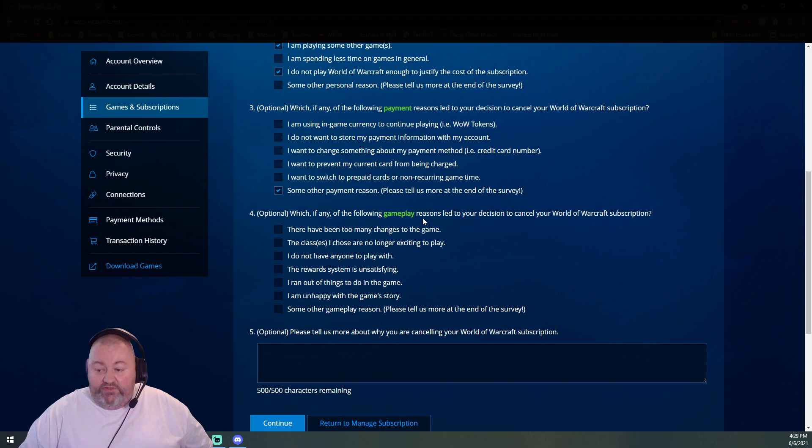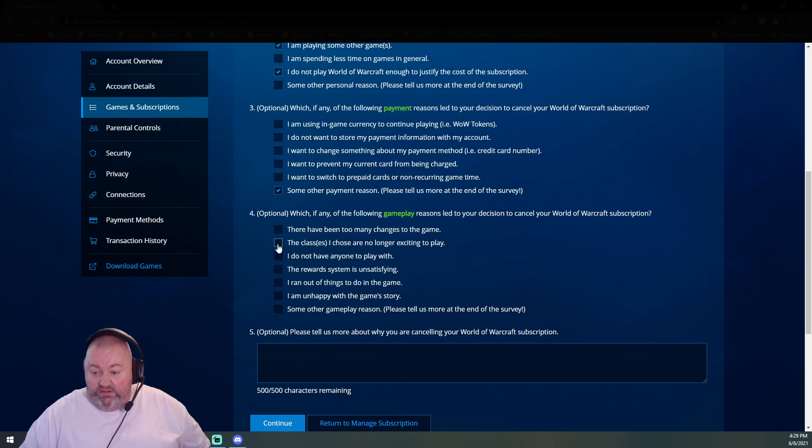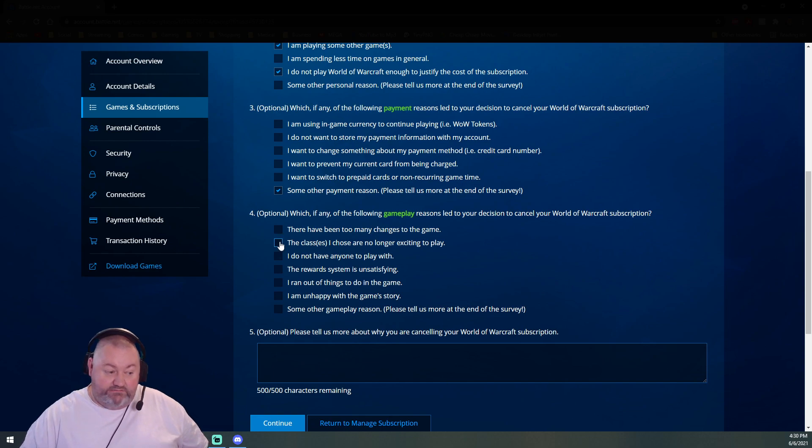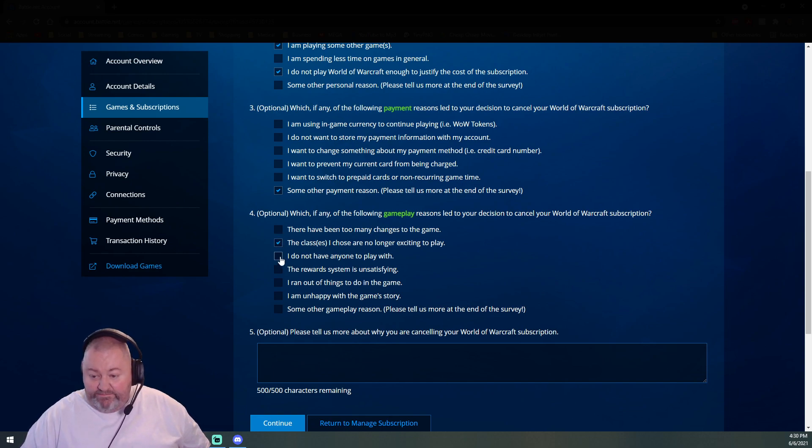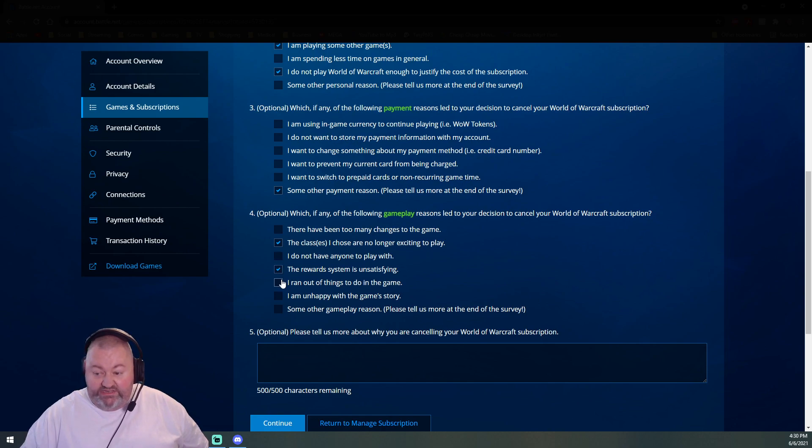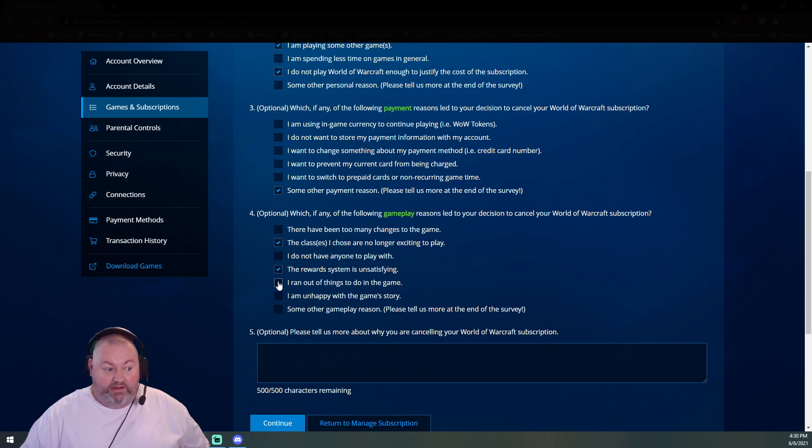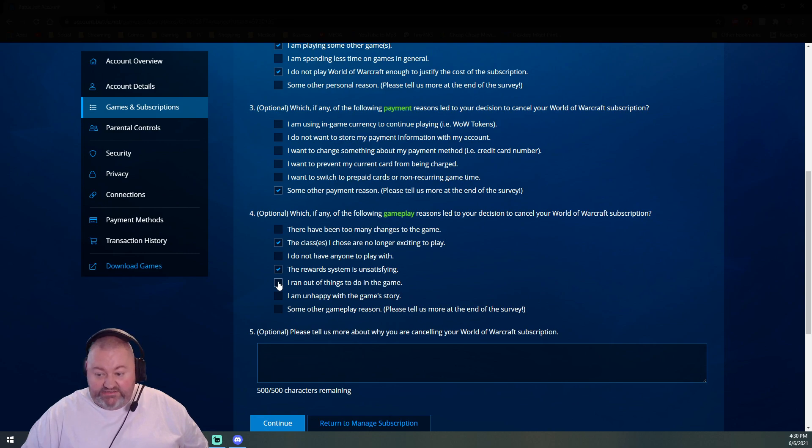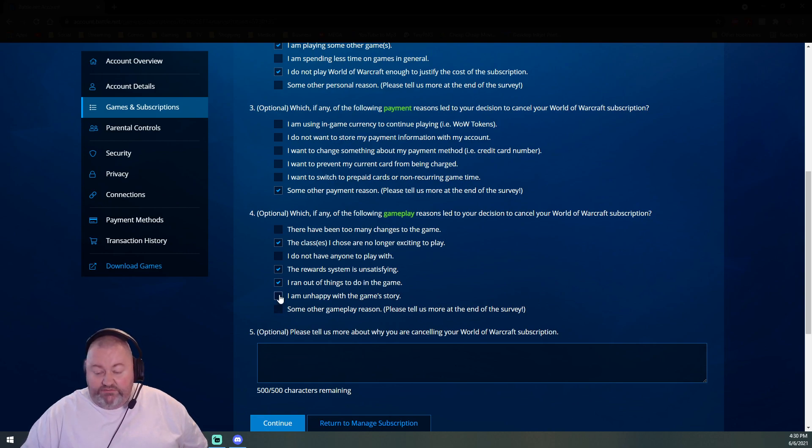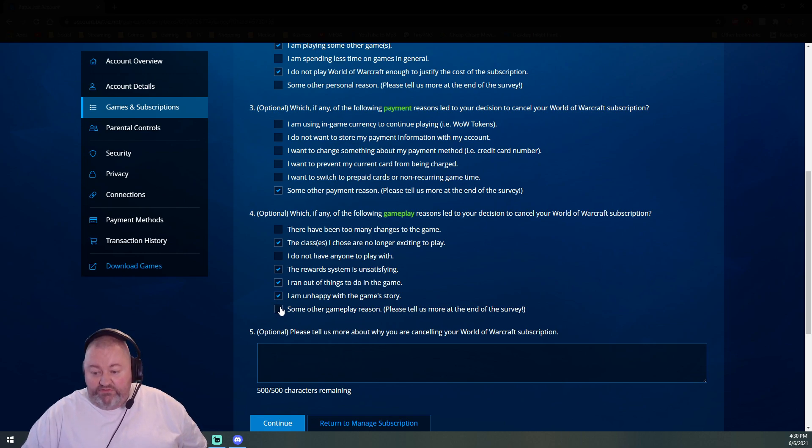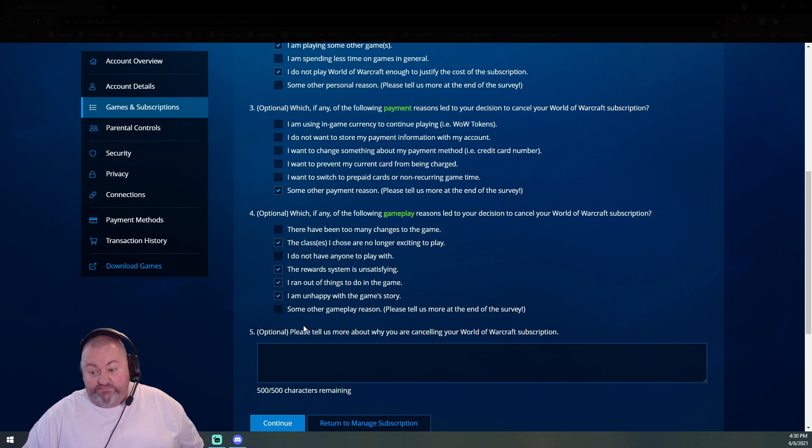Which, if any, of the following gameplay reasons led you to this decision? Oh yeah, they're no longer exciting. The reward system is definitely unsatisfying. I ran out of things to do in the game. How is that even possible with all the dailies? I am unhappy with the game story. Yeah. Some other gameplay reasons. Yeah, you're not Final Fantasy, sorry.